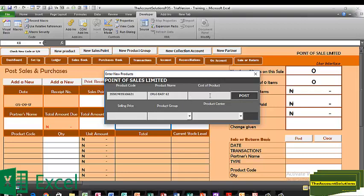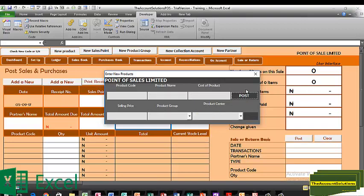You can choose to put the cost of the product or leave it empty, and also set the selling price. We bought this for 4,500 naira and we want to sell it for 5,600 naira. The product group is All LG Products, and the sales point is Phones and Gadgets. Then let's post that product item.